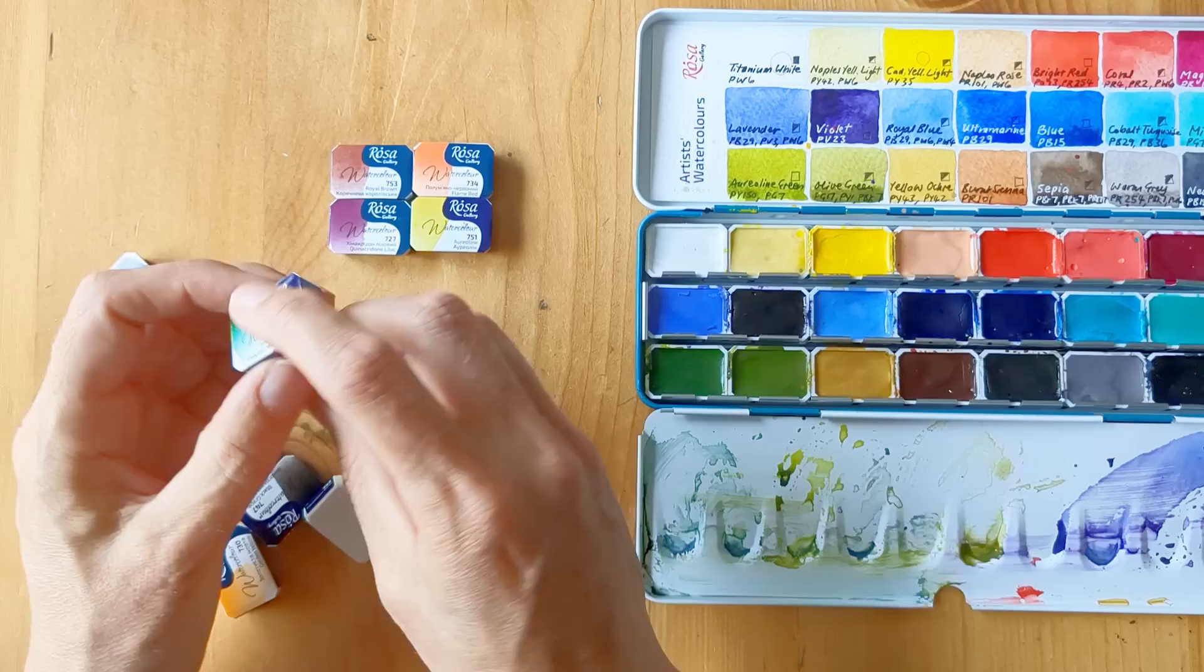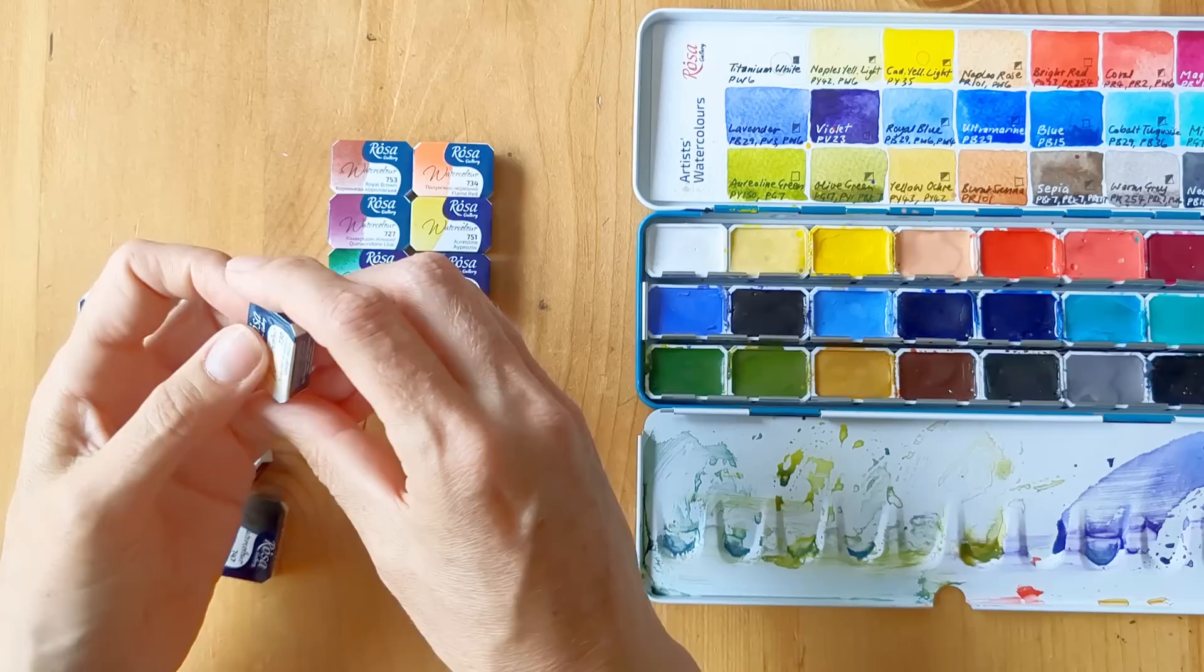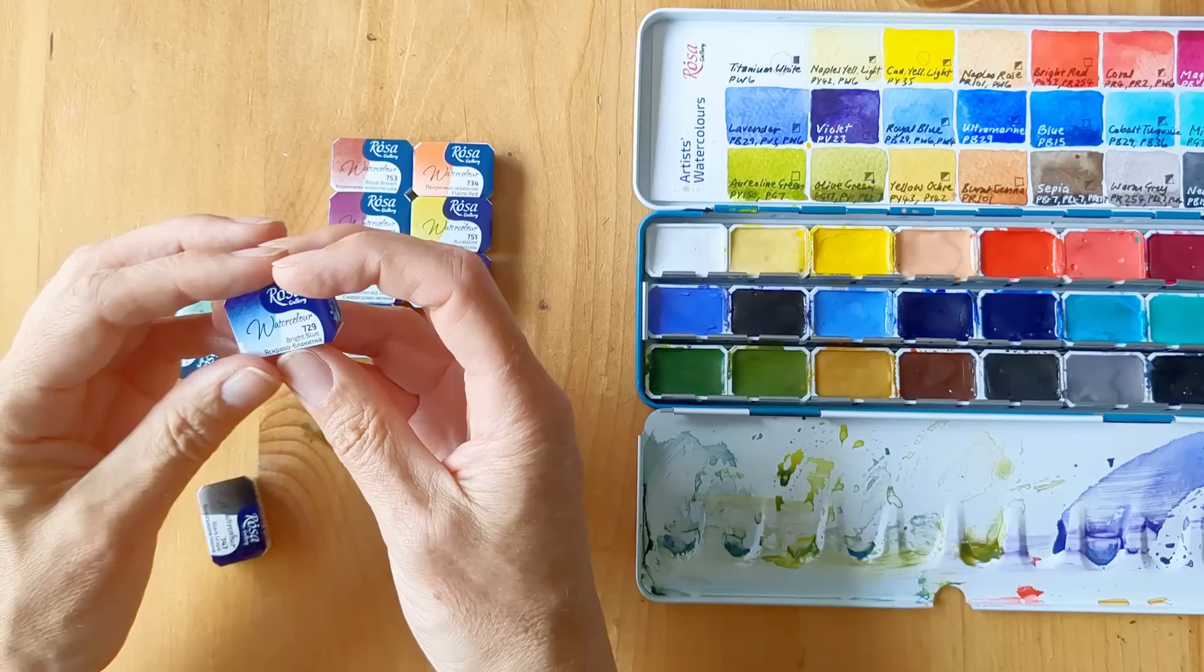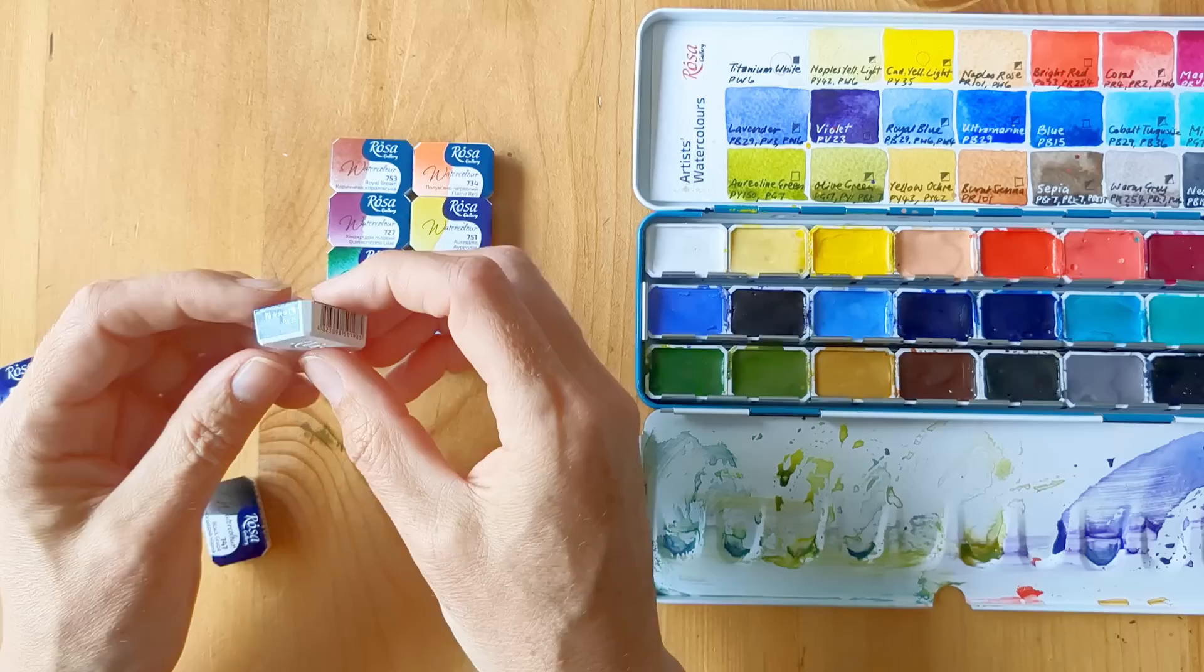This is Emerald Green which is PG7, Cerulean Blue PB36, this is Golden Yellow PY110, and Bright Blue which is PB15:3.